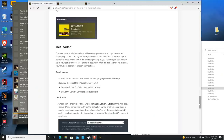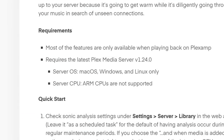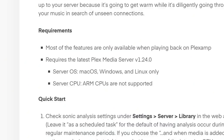Before you get going with this feature, there are a few things to keep in mind. First, you need to be on the latest version of the Plex media server — 1.24.0 or better. Your server must be running macOS, Windows, or Linux, and it does not at the moment support ARM CPUs. So if you have a NAS running ARM, an Nvidia Shield, or something similar running your Plex server, this feature is not going to work for you at the moment. But if you've got something running Intel, it will.